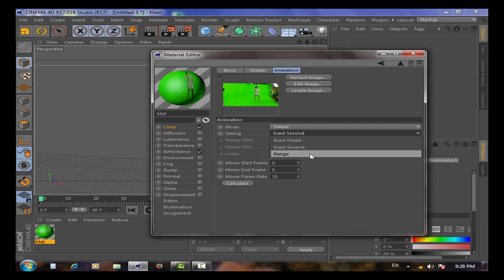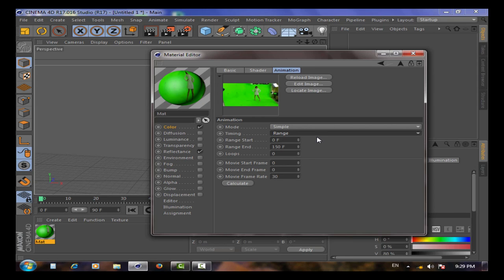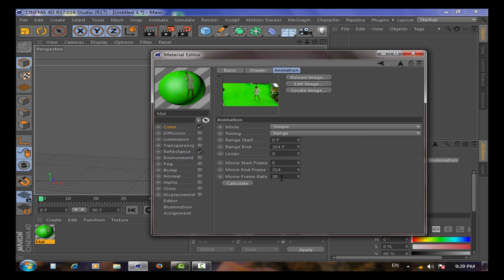Choose Range, then write the range you want, from zero to whatever your JPEG sequence length is. My JPEG sequence is 214. Press Calculate, and here you can type your frame rate, like 30 frames per second.